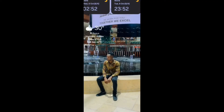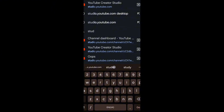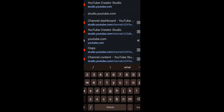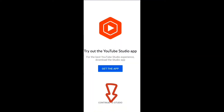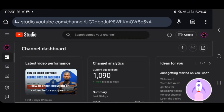You can share it with me. We can select it, we can type it — studio.youtube.com. Click continue, click continue to studio.